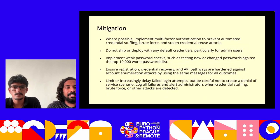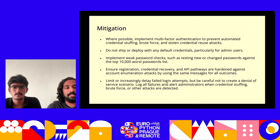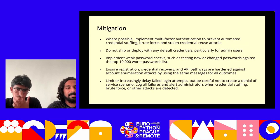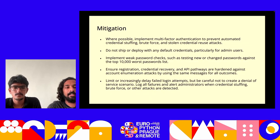To mitigate these issues: implement multi-factor authentication whenever possible; change default credentials and implement proper password security measures; and enforce rate limits so that an attacker gets locked out after a fixed number of unsuccessful login attempts.